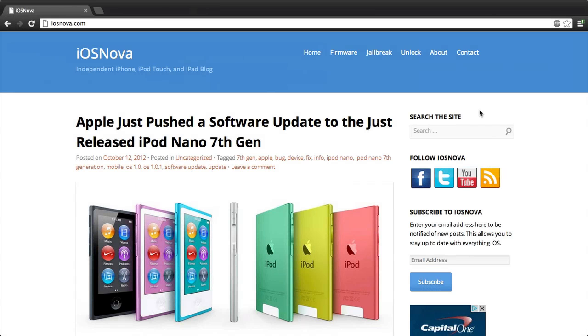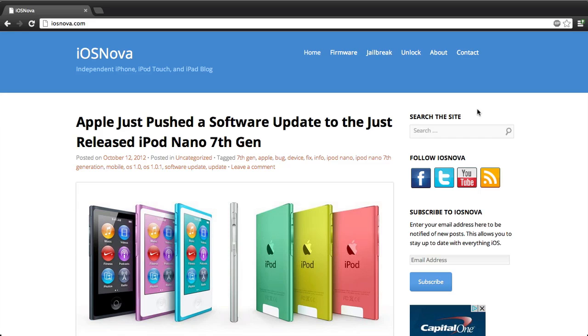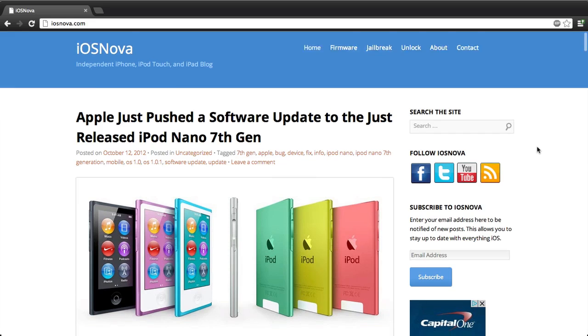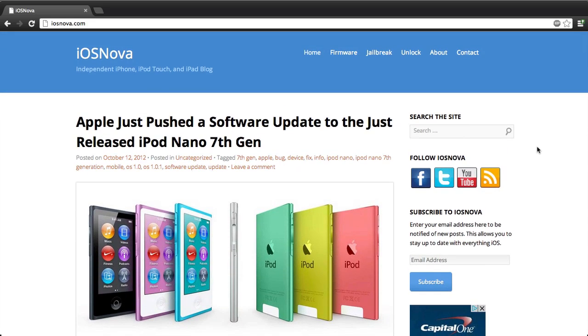Now since you know what firmware your device is and what version of device you have, which I showed you at Mofodox.me slash JBStats, if you want to know when an iOS 6 jailbreak is coming out, you can check up on the site. I'll also be posting that article to my blog, iosnova.com, my website here, which I'm going to be talking about really quickly.